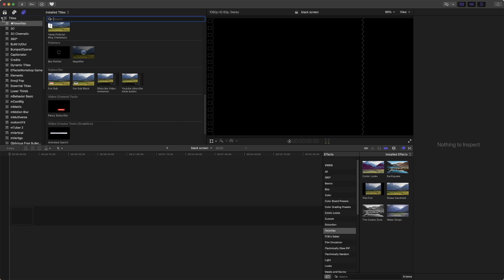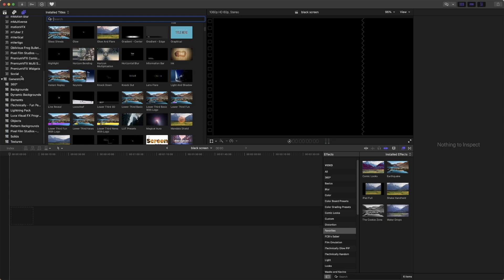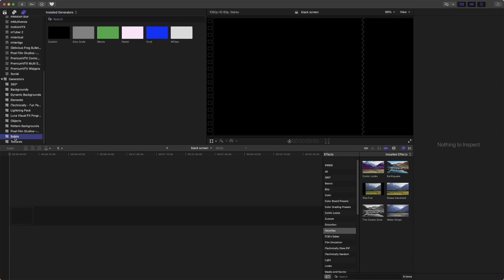We're going to ignore the Titles for a moment. We're just going to press that to make them all go down like that. Alternatively, you could just scroll down because we want a generator. Now you may have more or less generators depending on what plugins you have installed in Final Cut Pro. But we simply need Solids. Solids comes with Final Cut Pro, so you don't have to worry, it's not a special plugin.